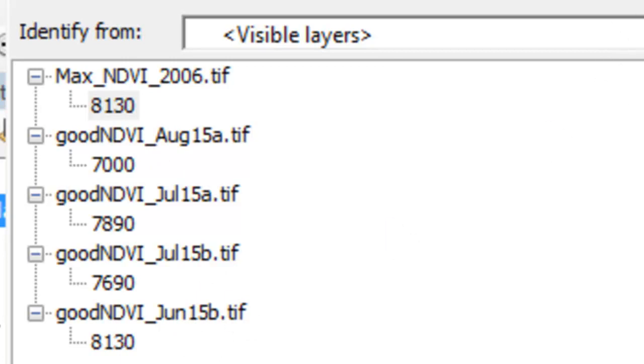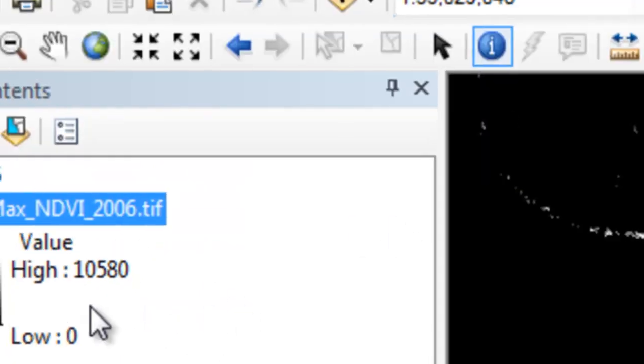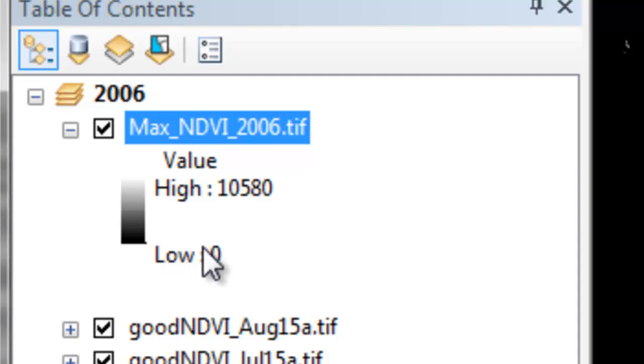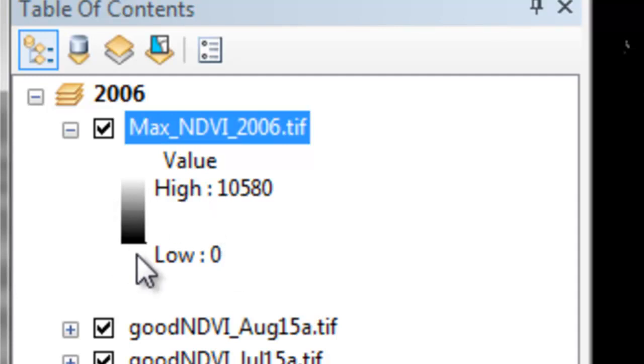Our final step would be those pixels that have values of 0, we're going to turn to no data because it's not really an NDVI value of 0. It's simply they were just no data pixels. So we'll screen those out and become no data. To do that, we'll use a geoprocessing tool called SetNull.